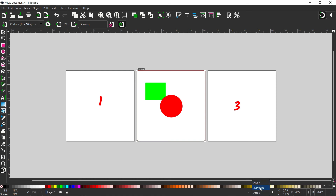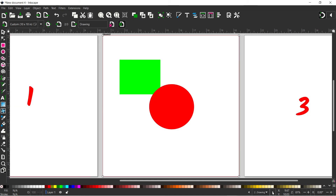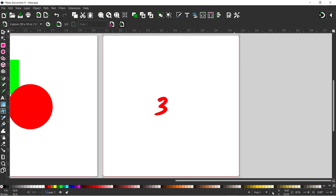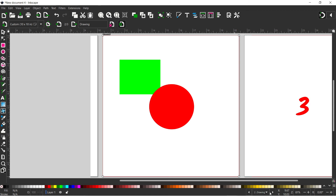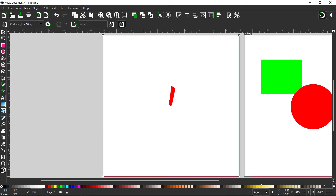The drop-down menu allows us to select pages without affecting the order of the pages. If we select page one it'll fit the selected page to the screen and center it nicely. We can either use the arrows either side to move through our pages, or use the drop-down menu in the middle to go to any specific page.